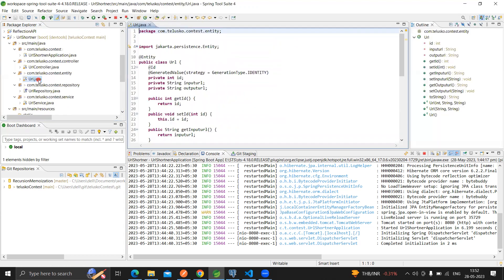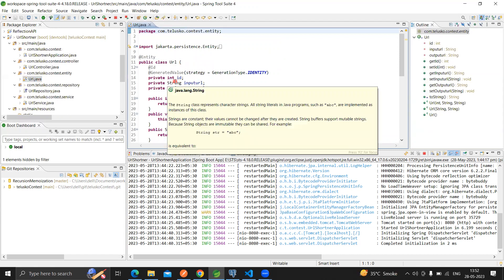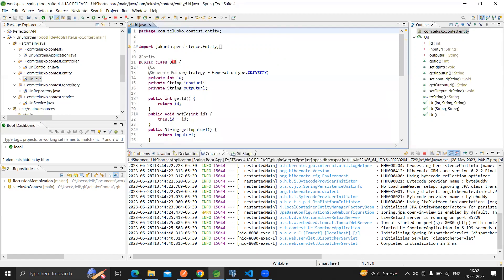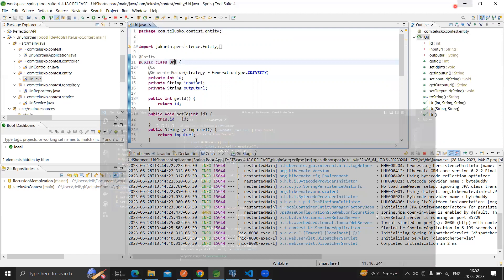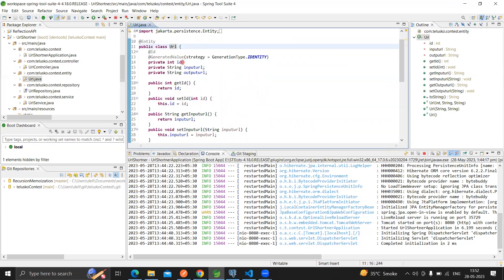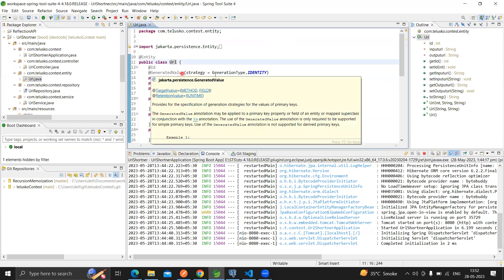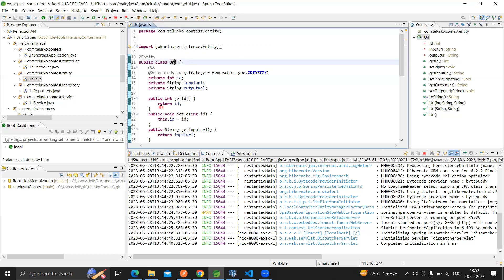In order to create an entity - an entity is something that we're going to map our Java objects with the table which we have created. That's the reason I passed URL here and the same name I had used while creating the database table. As an ID, it will be the generated value - that's the reason I used the @GeneratedValue annotation. I also passed the @Id annotation to define to Spring that ID will be my primary key. I defined the input string and the output string, same as we defined in our PostgreSQL DB, and the whole class has been defined as an entity to map our Java object to the database table.